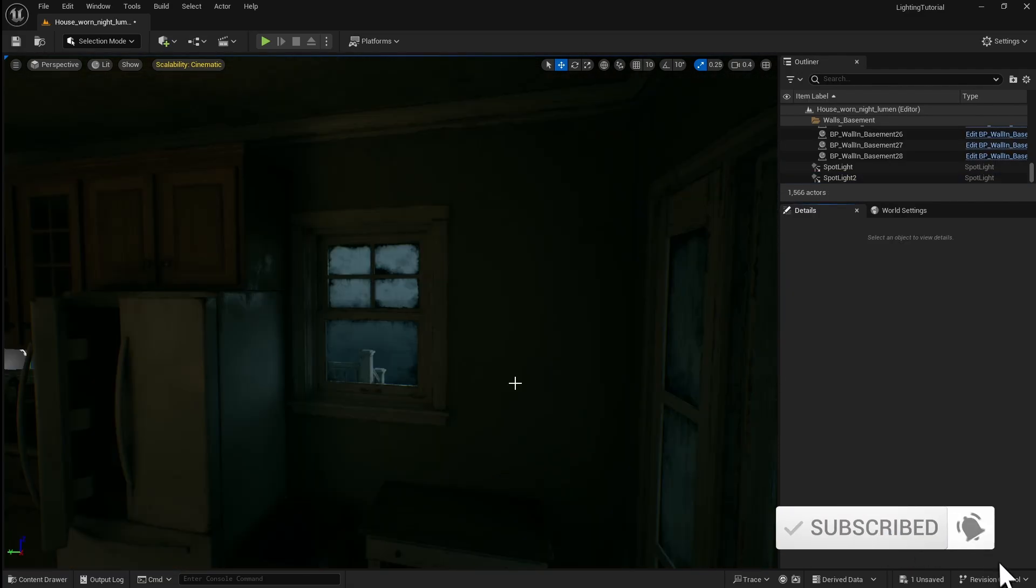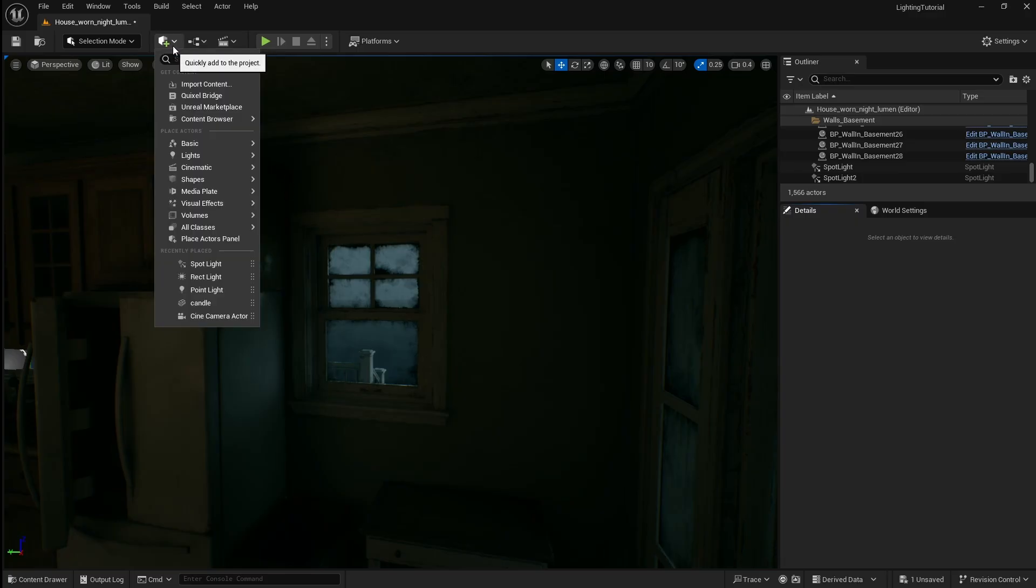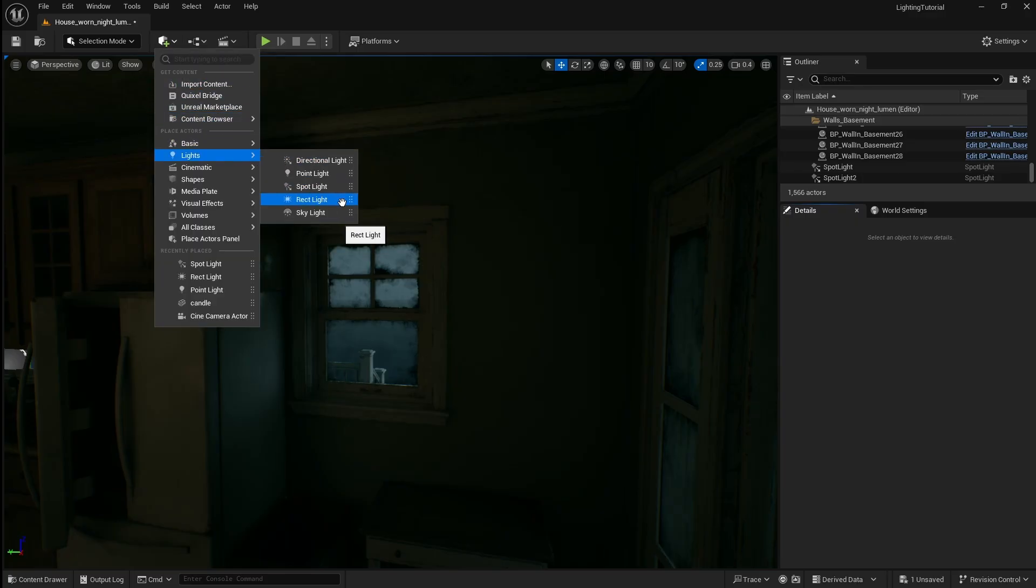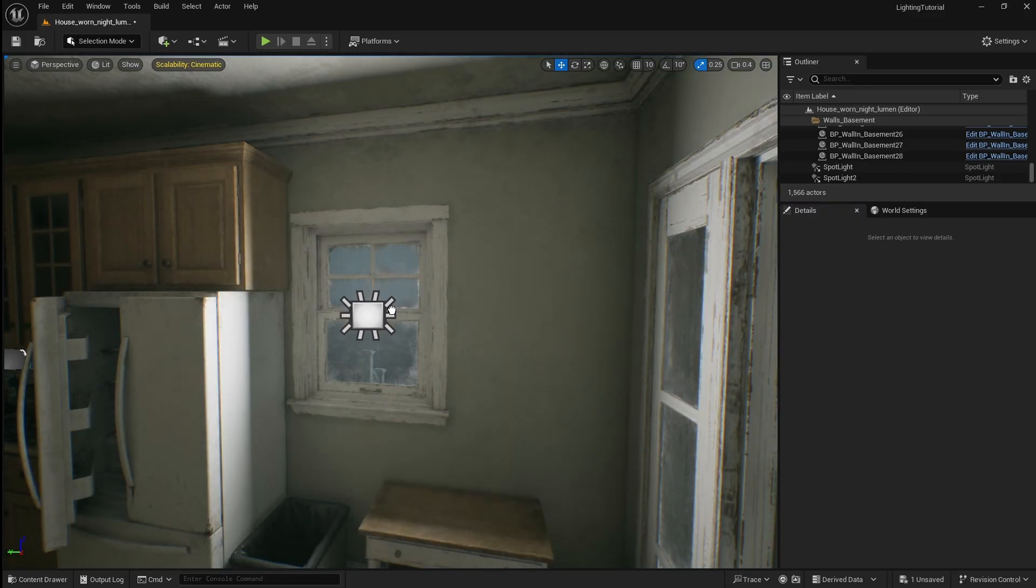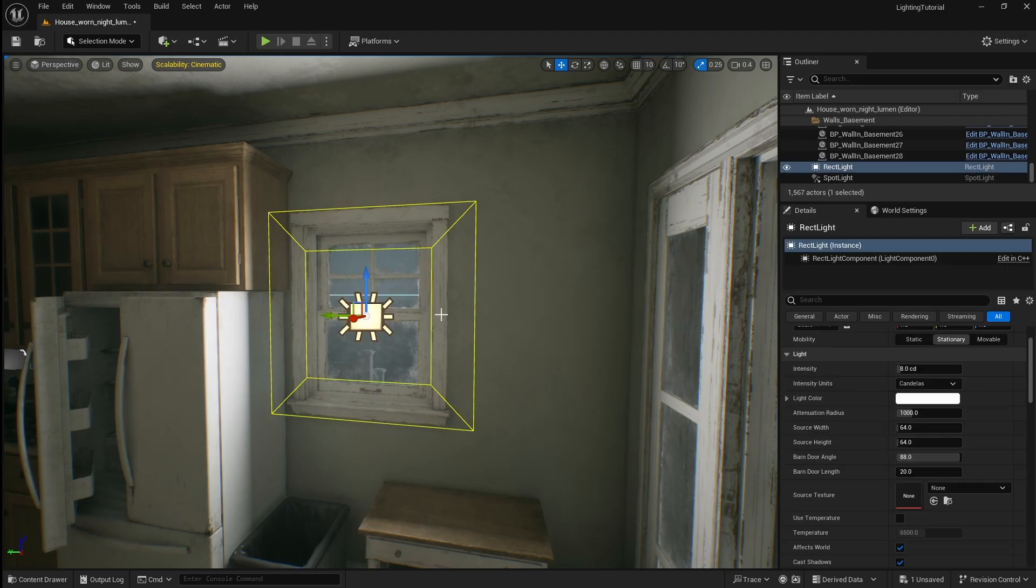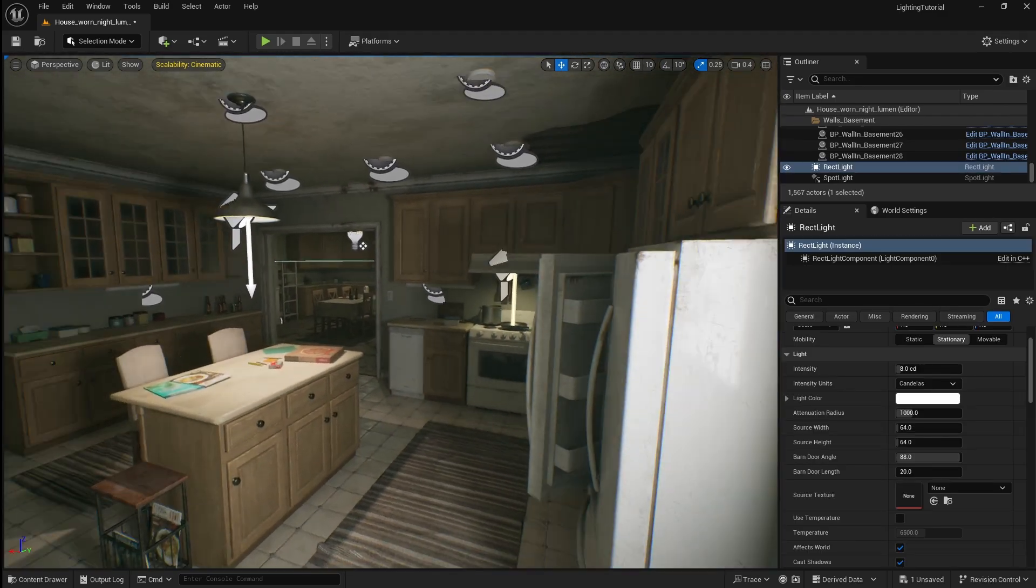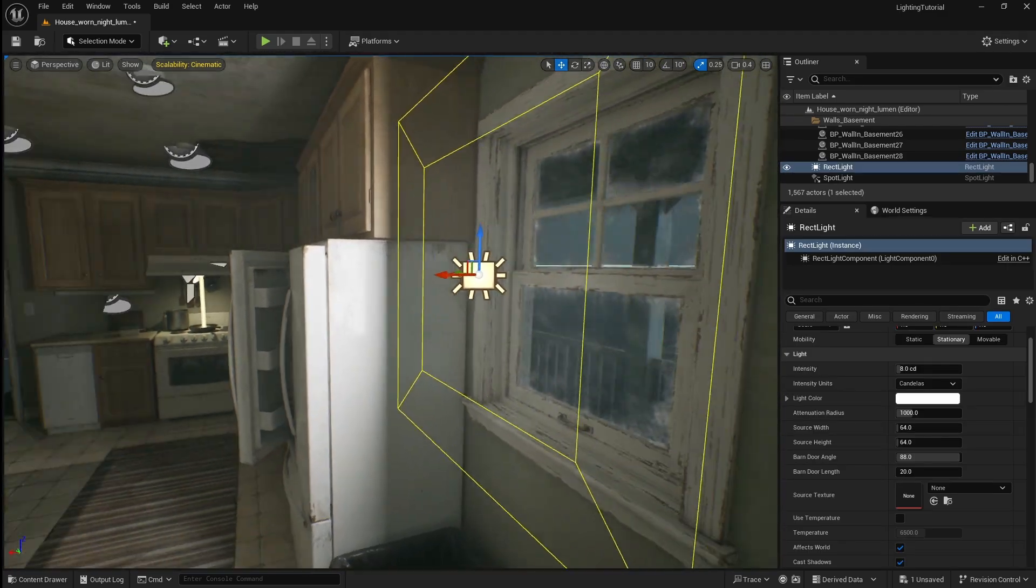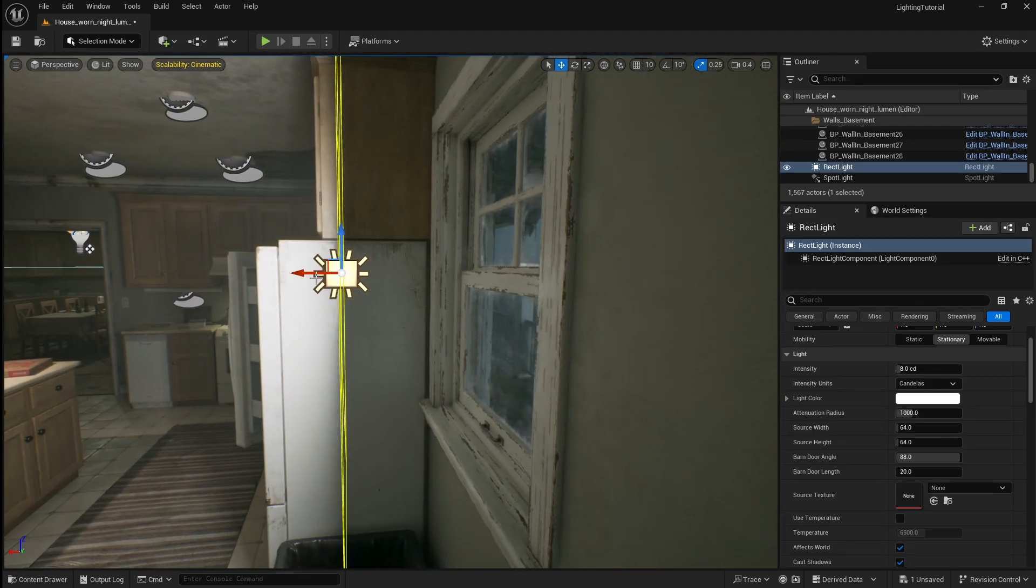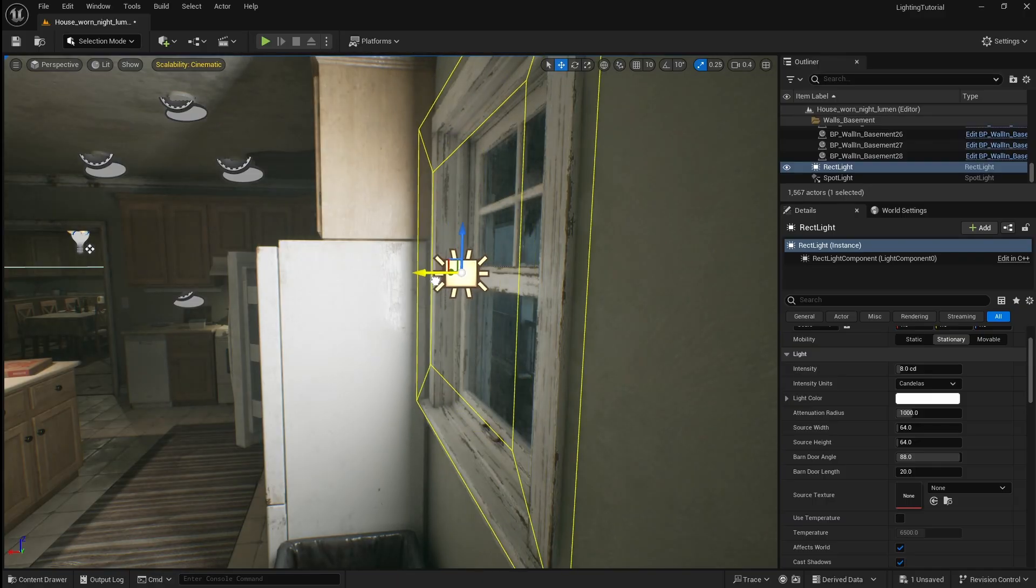Now that this is done we can move on to adding some light coming in through the windows. For this we want to use a rect light so drag it into the level. Rect lights are perfect for windows as you can adjust the size of their rectangular panel to match the shape of the window.